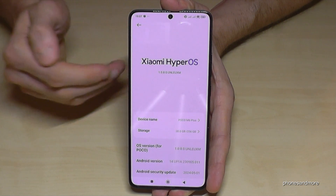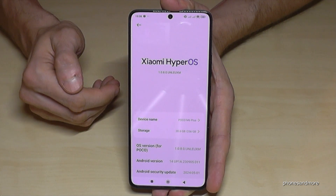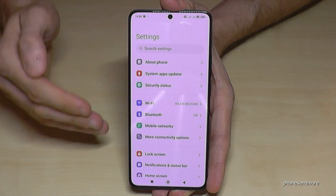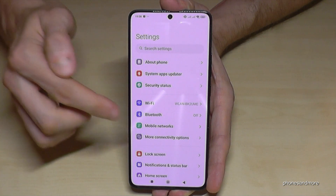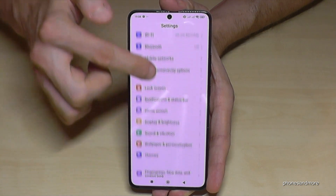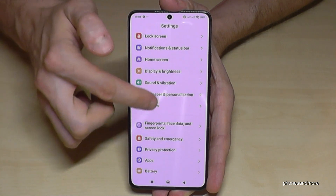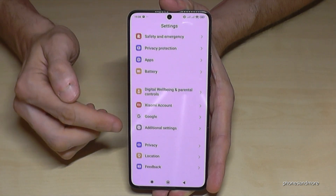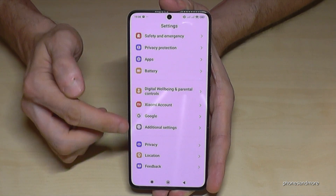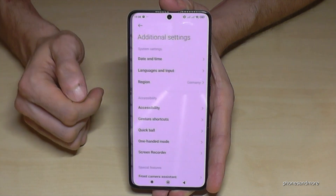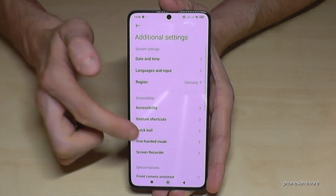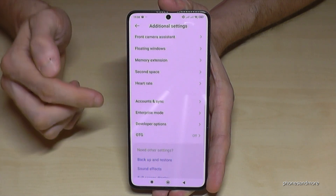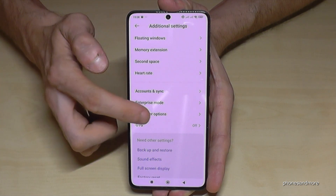But where to find the developer options? Go back one step so that you're back in the general settings. Then go down to Additional Settings, and almost at the end you will find the developer options.